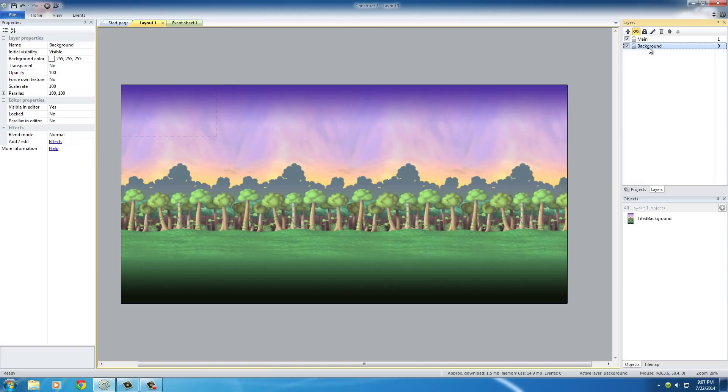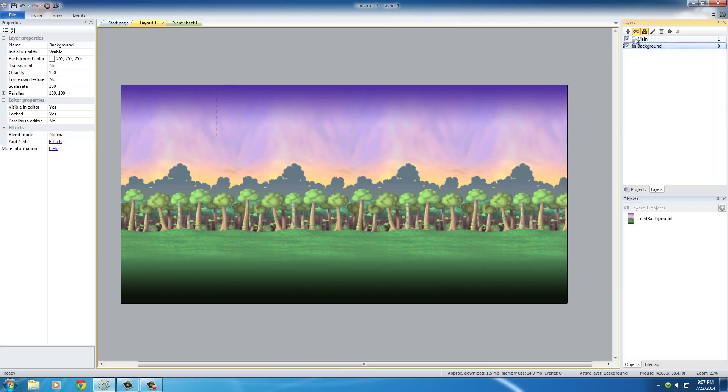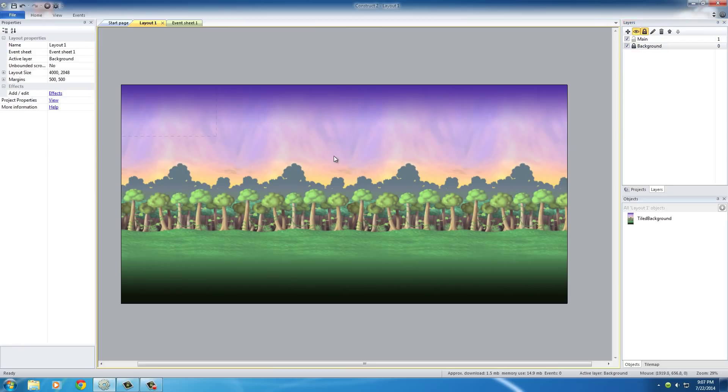So basically, this background layer is the layer that we're never going to touch again, so it would be a good idea to lock it. If you're familiar with Photoshop or anything, you know to lock layers just click this little lock icon right here and it goes from being open to being closed. And what this means is it's locked, meaning you can't select it.